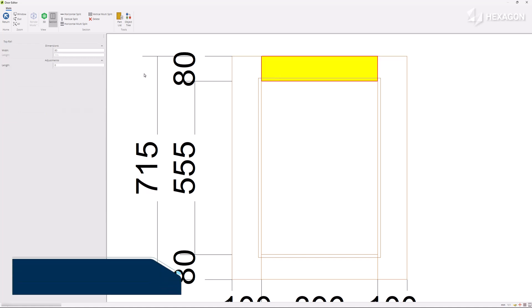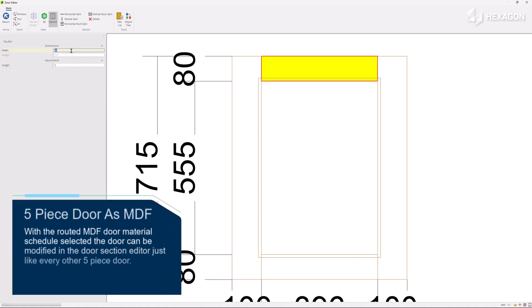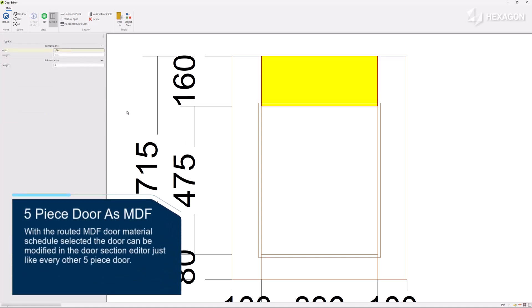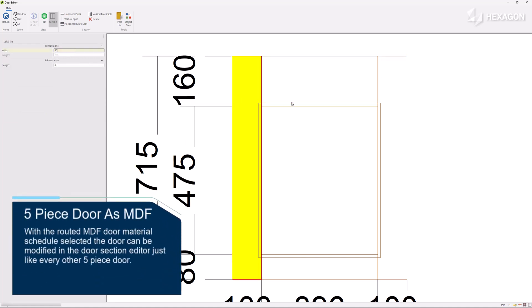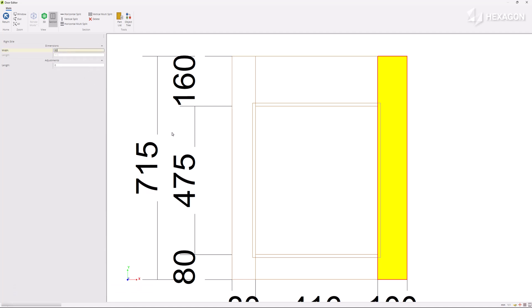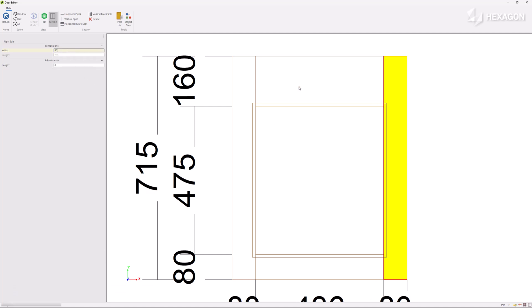With the routed MDF door material schedule selected, the door can be modified in the door section editor just like every other five-piece door.